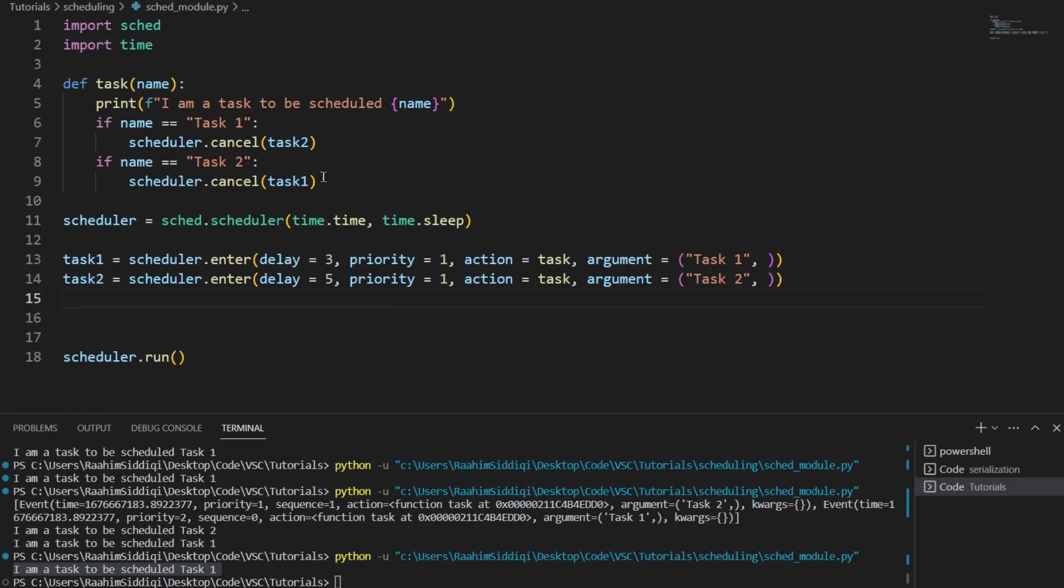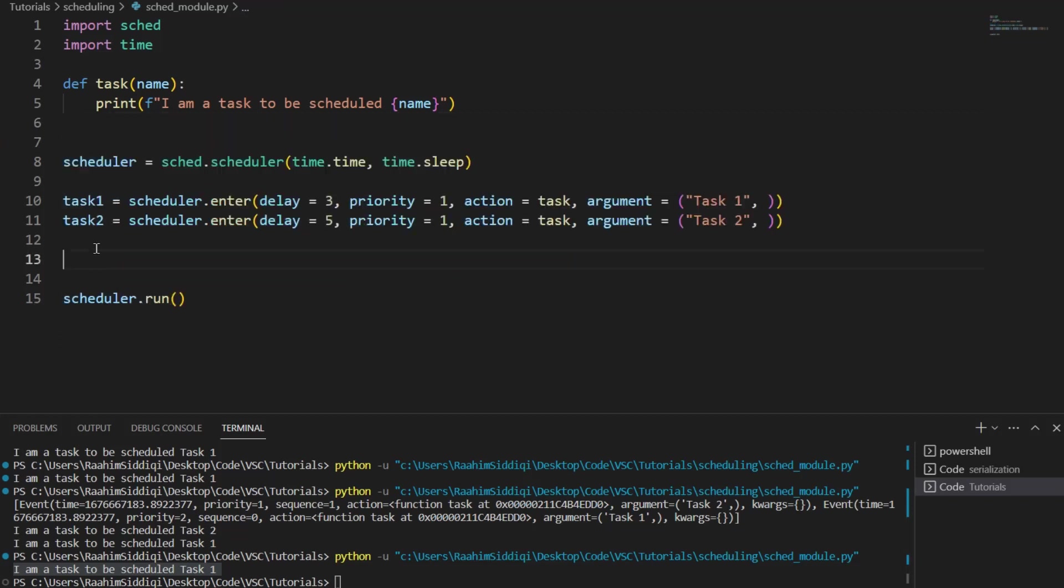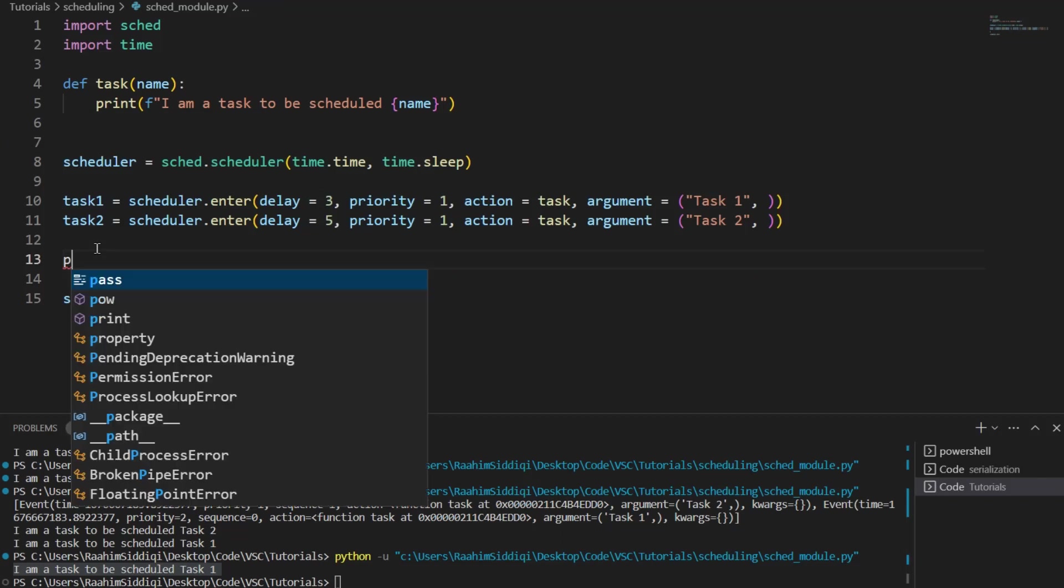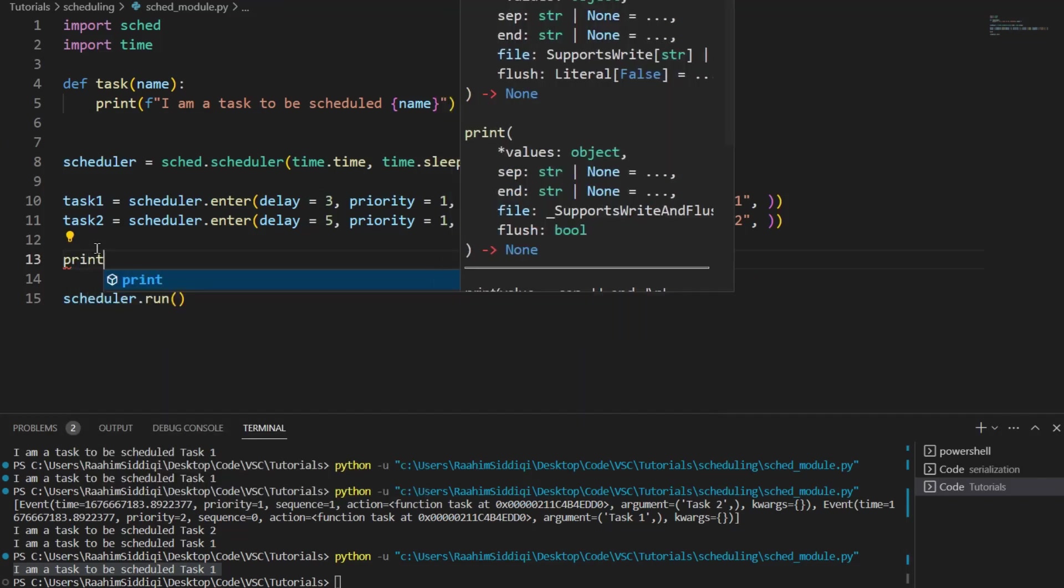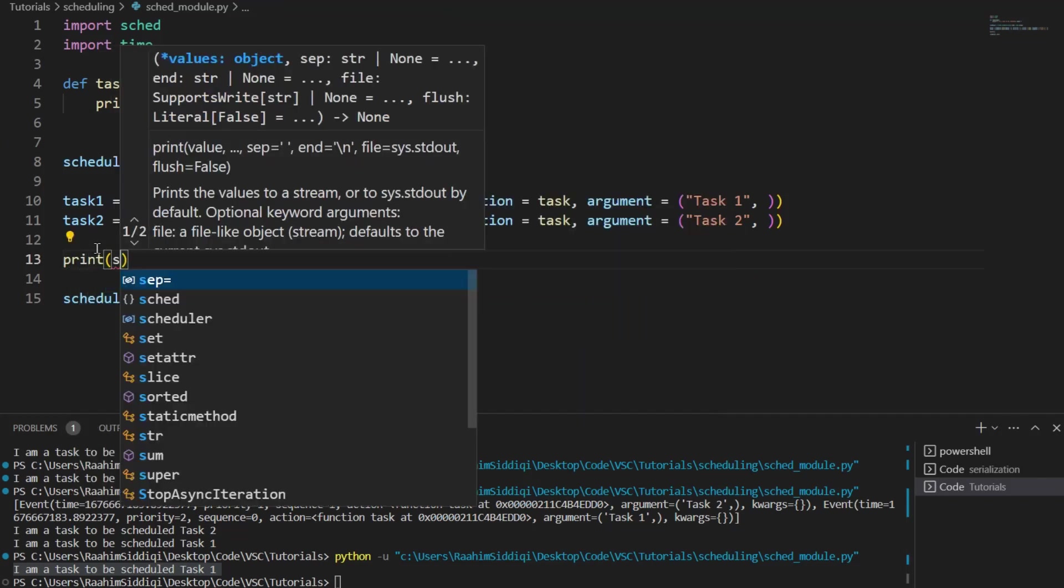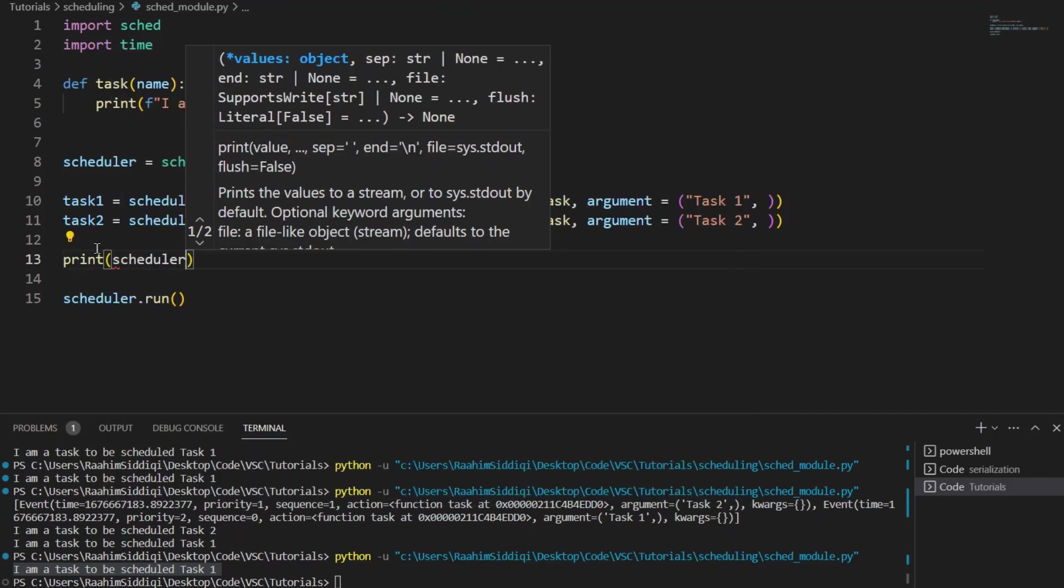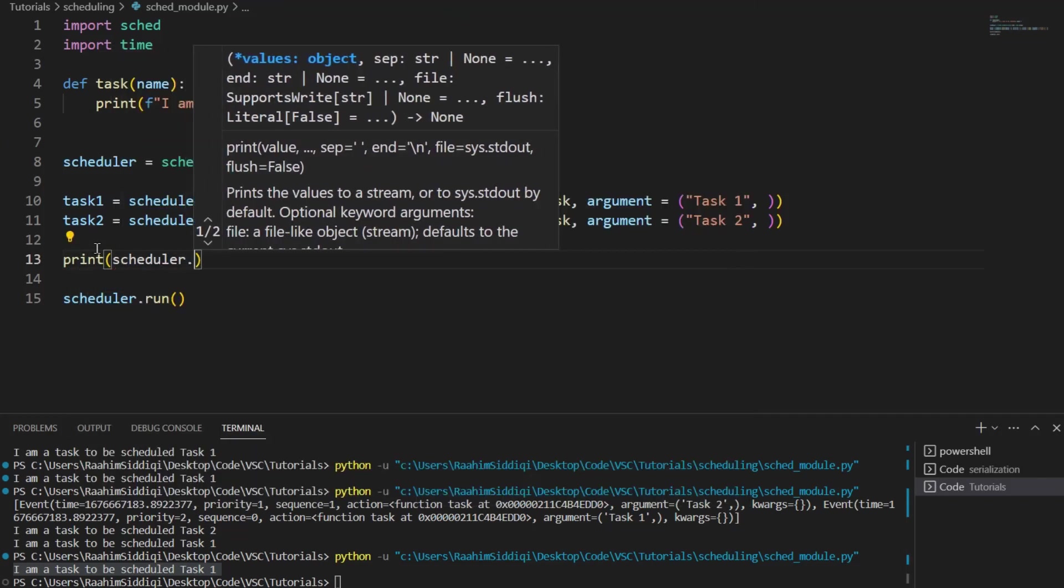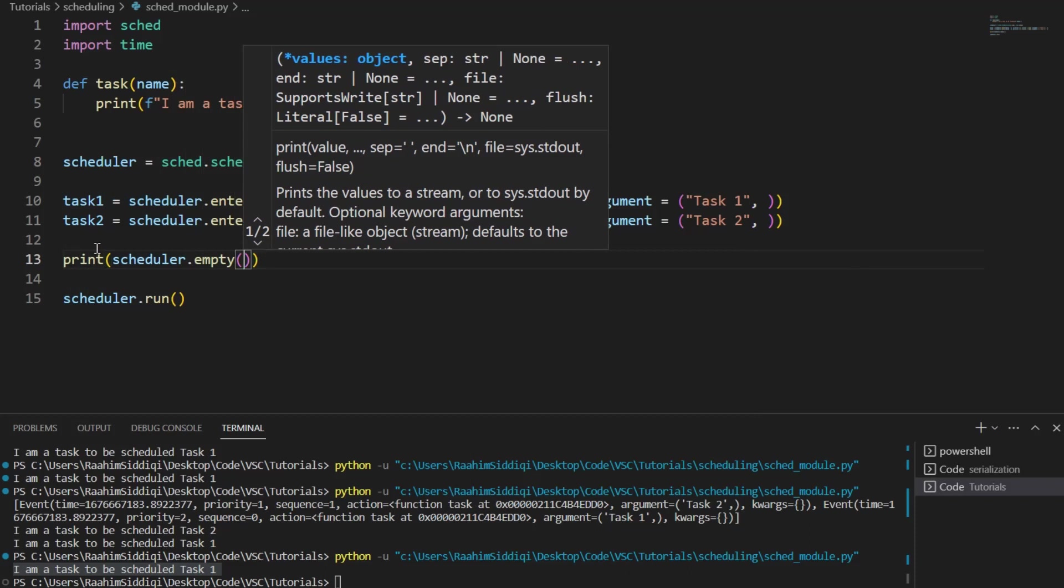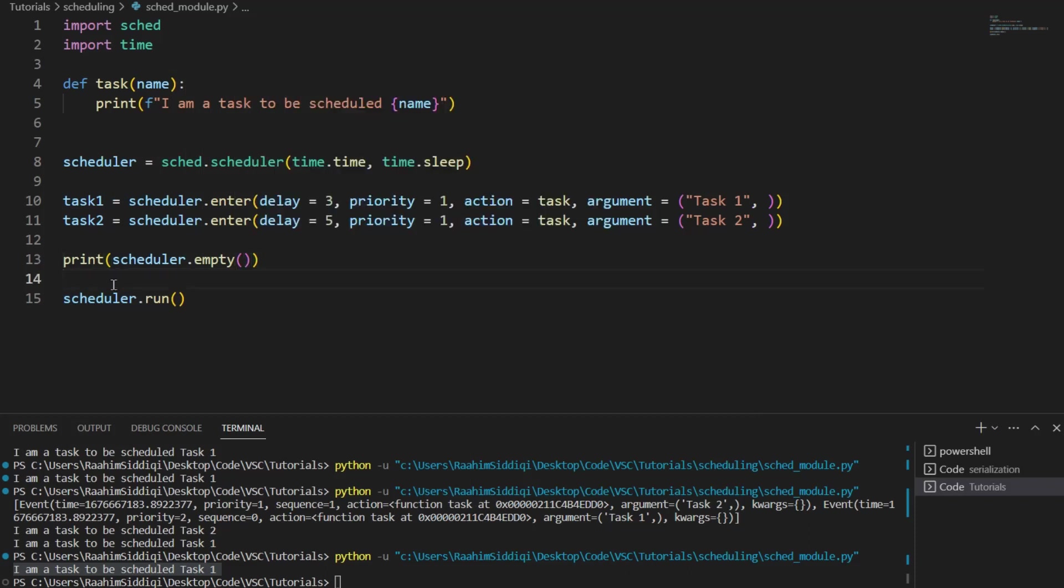Another thing that you can do is print out scheduler dot empty. It's a function. This will tell you whether the scheduler is currently empty or not. It'll return a Boolean value to represent that.